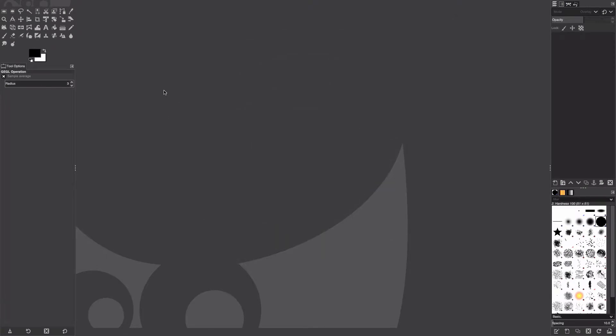Hello viewers, welcome back to another tutorial. Today we're going to be learning how to make a space background using GIMP 2.10.